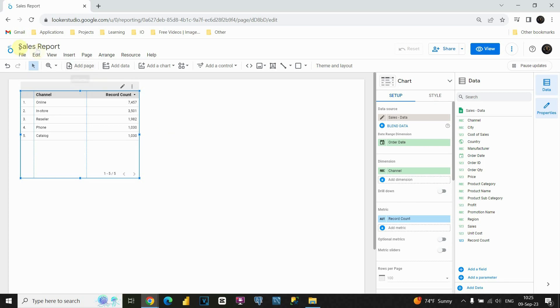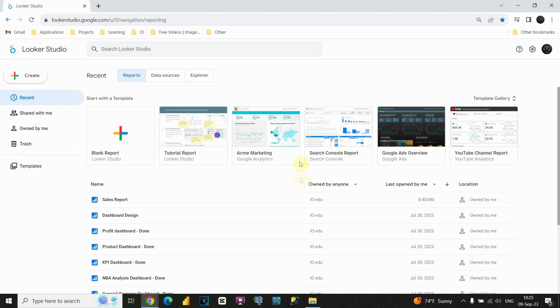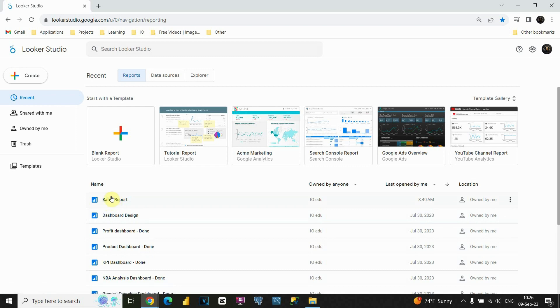But let's go to main page. So if I click on this button here, I will be in this main Google Looker Studio page. I will be able to see all my reports and let's click on sales report. That is the report that we are working on.